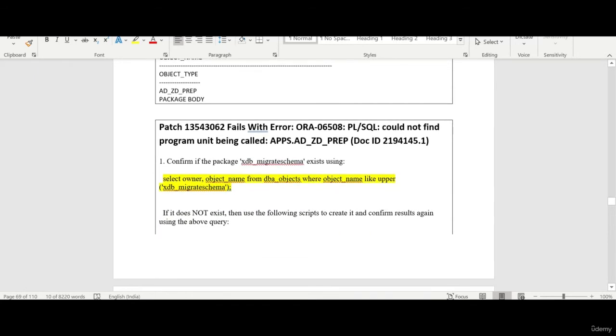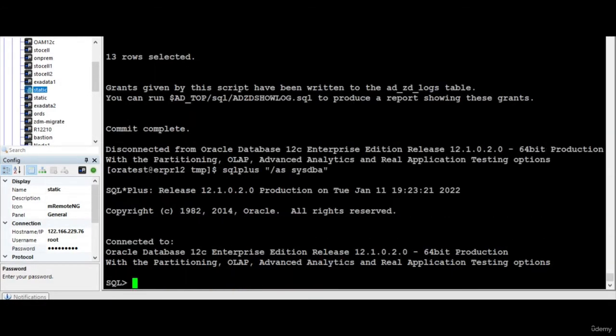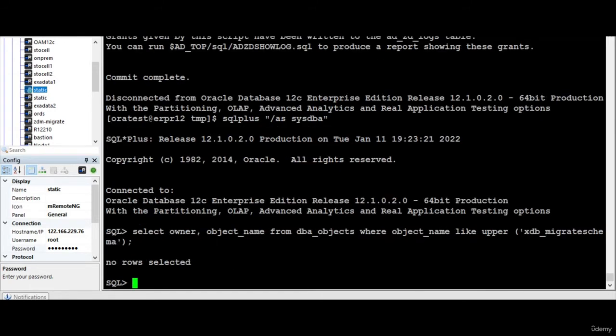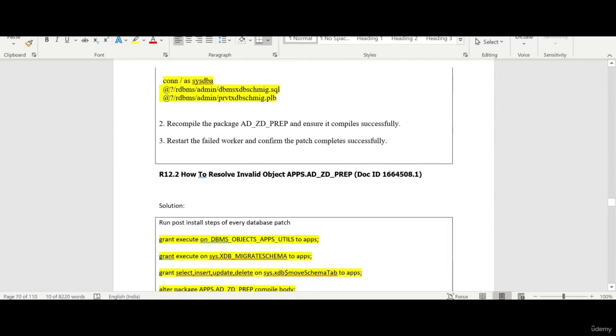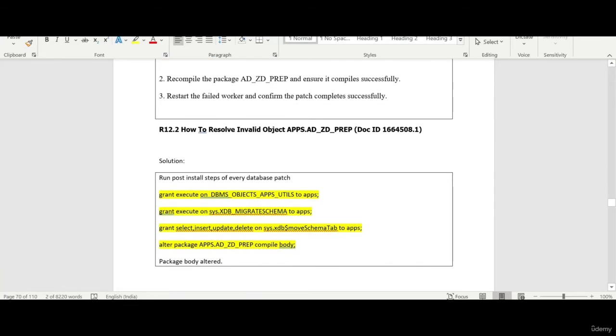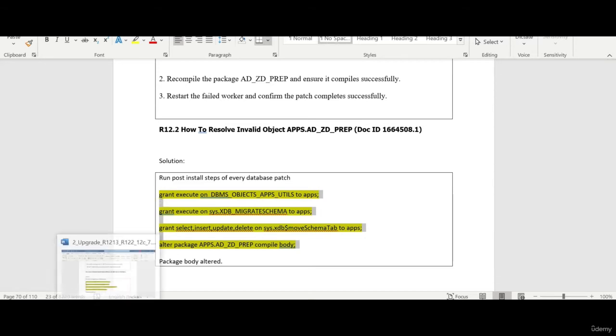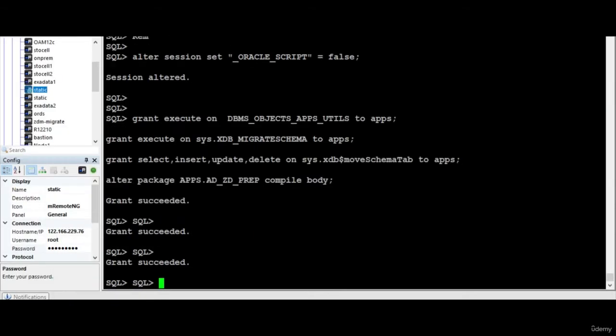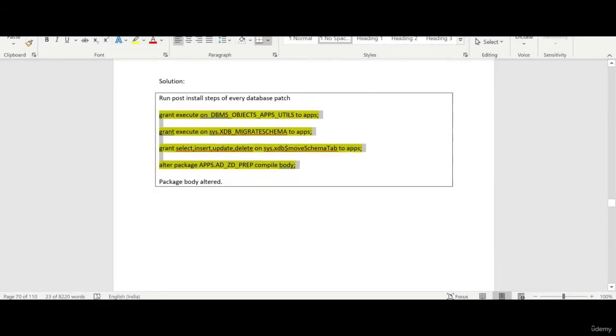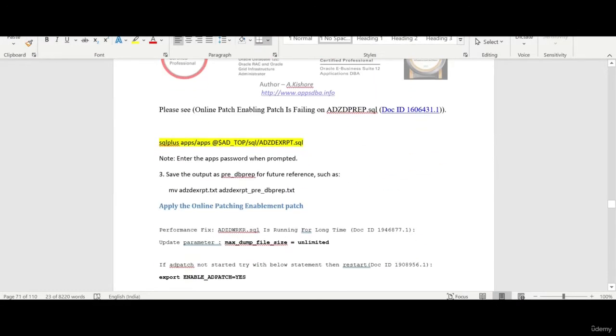So there is one invalid and for this we have a solution which is there in the support also. So for that what we need to do there is this is the document. You can connect as the database user. See the packages are not there. So what we need to do is we need to run. So we need to run this two scripts. And then you can enable the package. See the package is altered. So this is the main package before without making this package valid. Don't run the online patching.